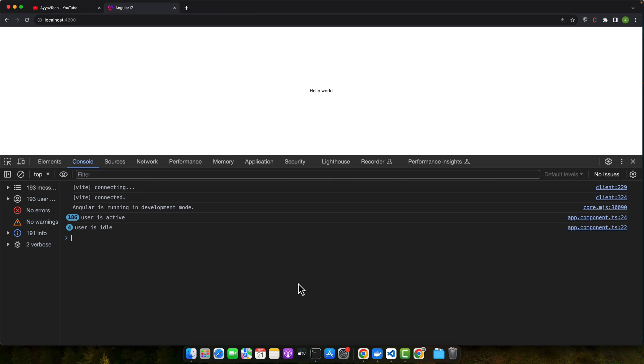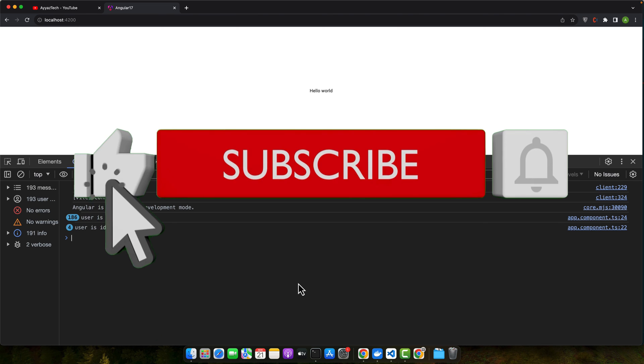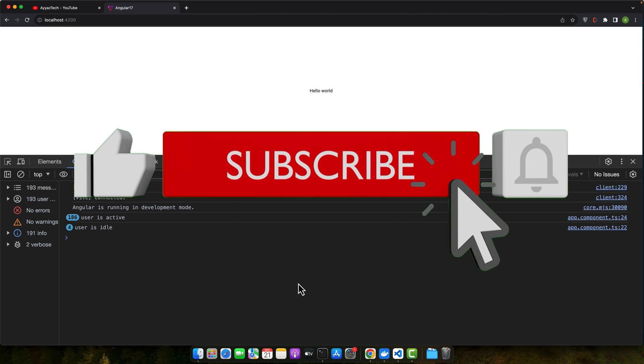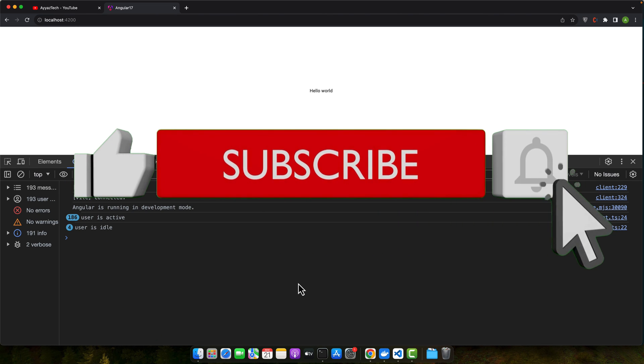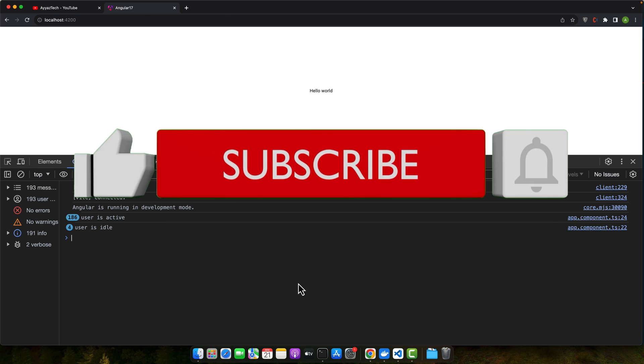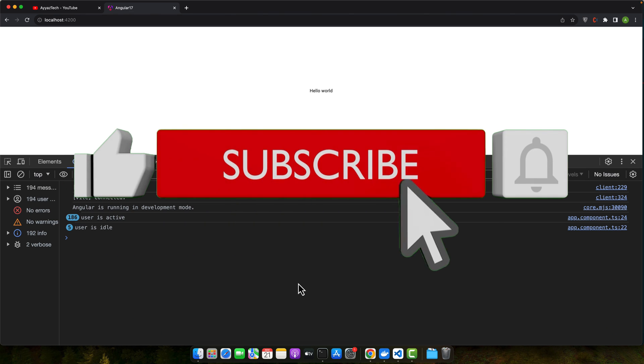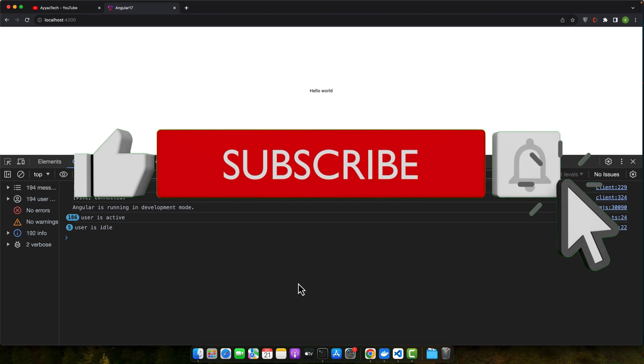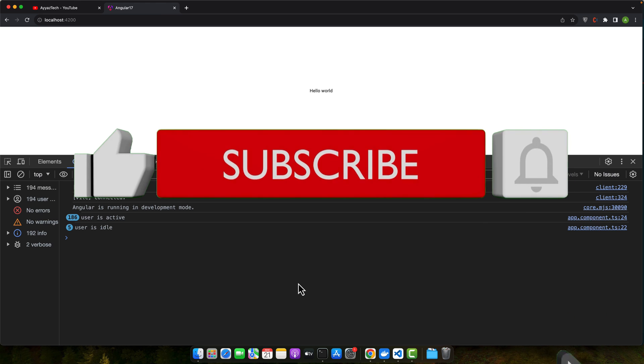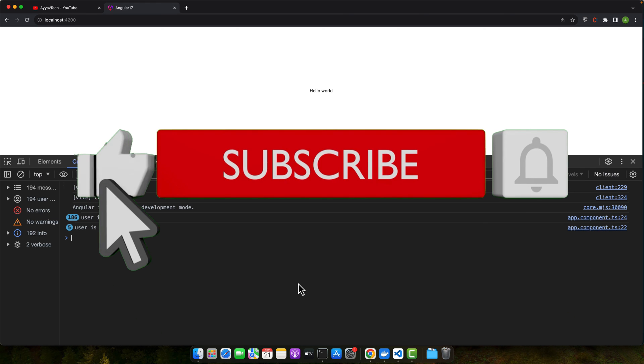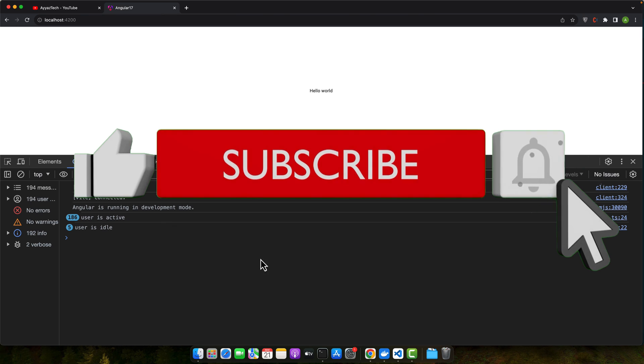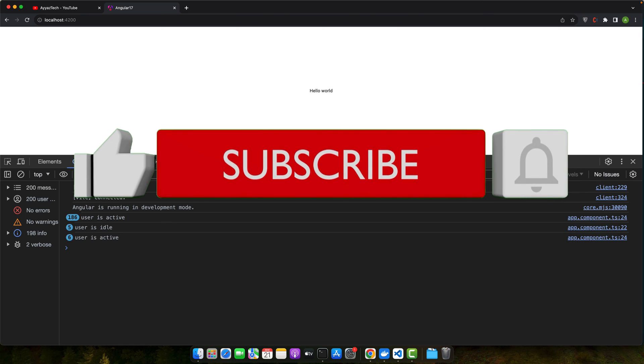I hope that this video was helpful for you. Please don't forget to subscribe to my YouTube channel and click on the bell icon to get notified for my upcoming videos. Also please like and share this video. If you have any questions or feedback or suggestions then please leave them in the comment section so that I could reply you as soon as possible. Thanks for watching. See you next time.